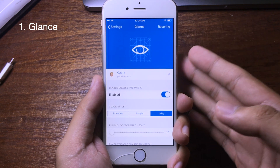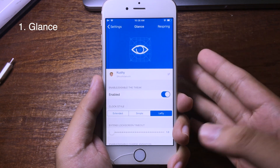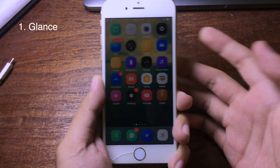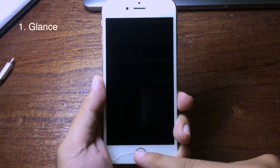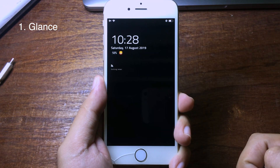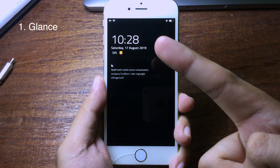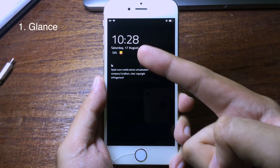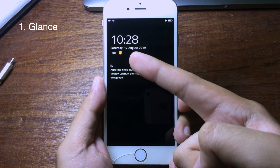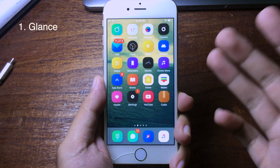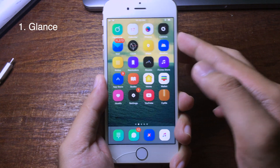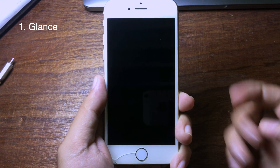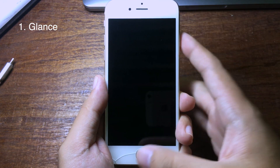This tweak lets you have a quick look at the date and the clock on your iPhone. When you lock your iPhone and click the home button, you will see information about the clock, the date, and even the battery. For OLED screens, you can just tap on the screen.